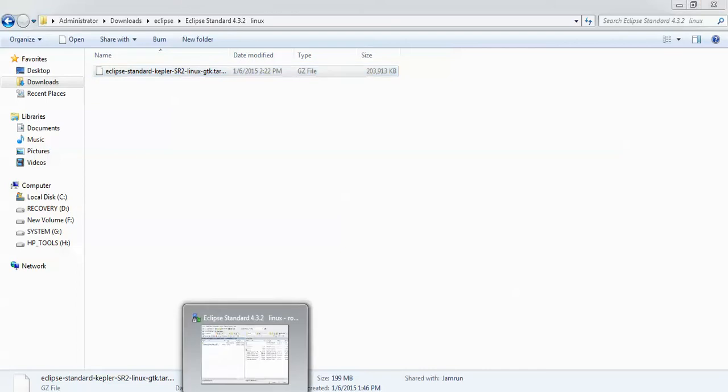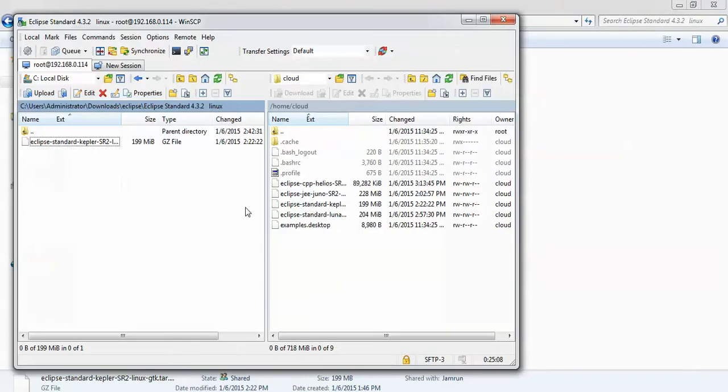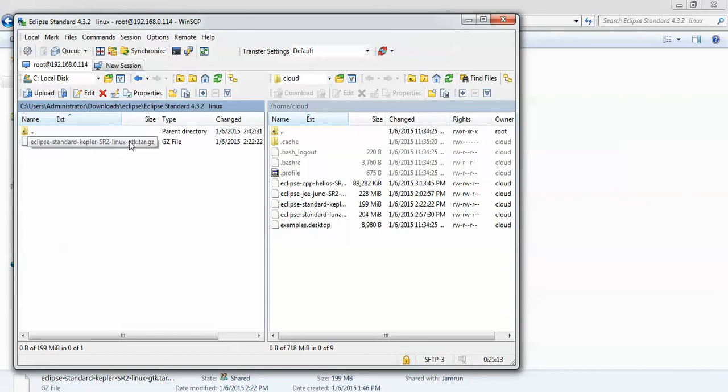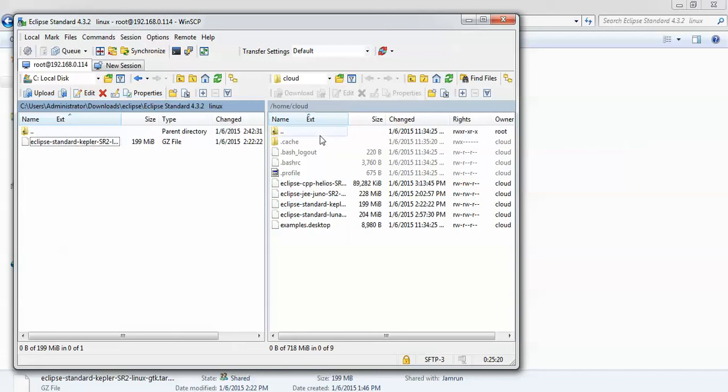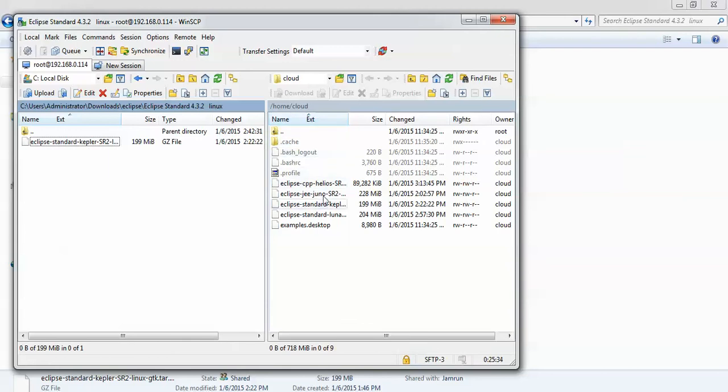With the help of WinSCP, I am going to transfer this downloaded Eclipse Standard to my Ubuntu. You need to download WinSCP or FileZilla or other supported FTP file transfer. It will ask you to connect with the IP address and username, and you need to enter the password. After connecting, locate the path where you have downloaded Eclipse Standard.